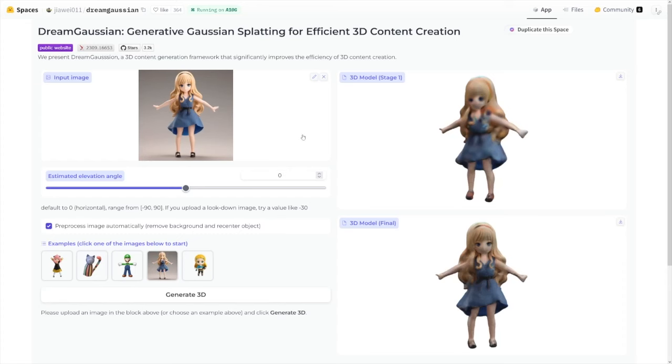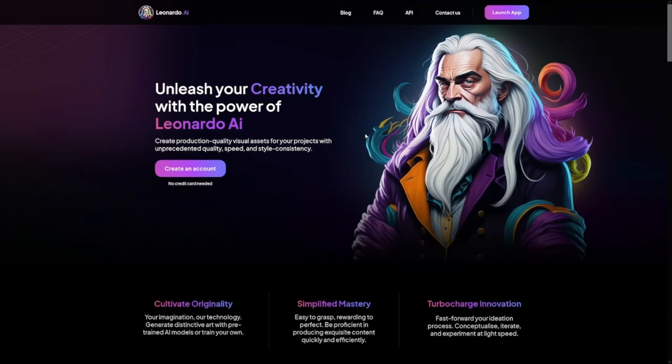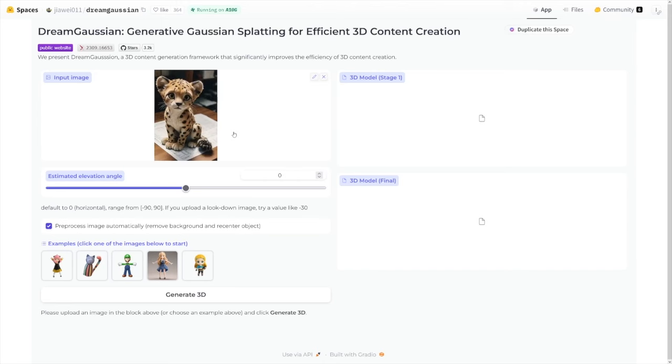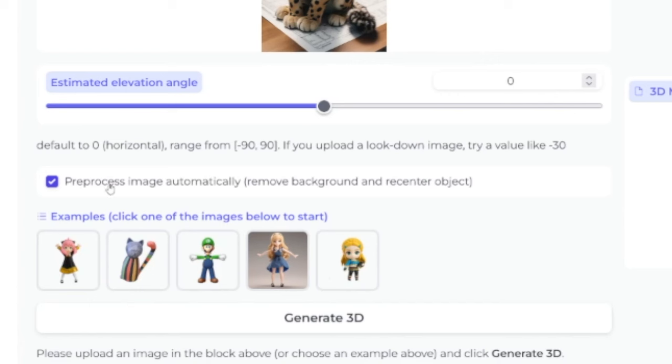Let's get back to the AI program and try to generate another model. This time I will use my own image — you can create something in Leonardo and just drop it here. I'll use this little cheetah. Since the pre-process image tab is checked, we do not have to remove the background of the object, which is really convenient. The generation time for custom images takes way longer than the pre-processed examples, so let's just say it's going to take a while.